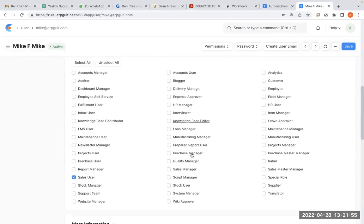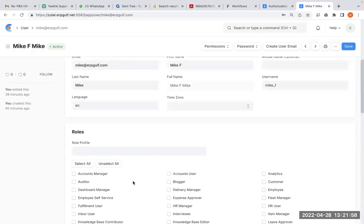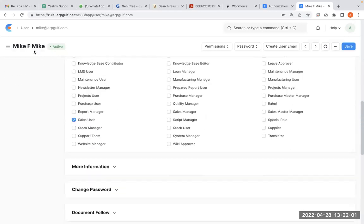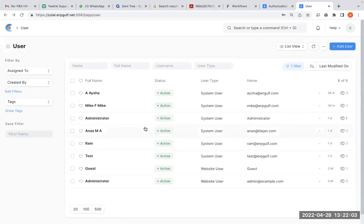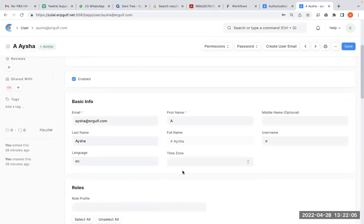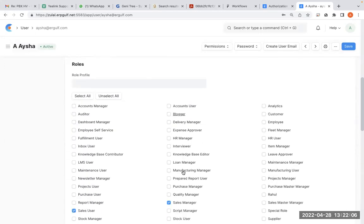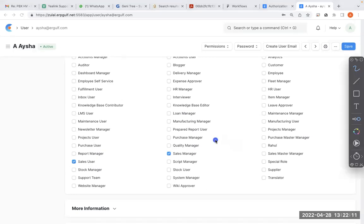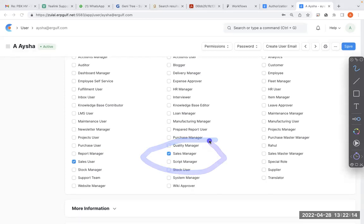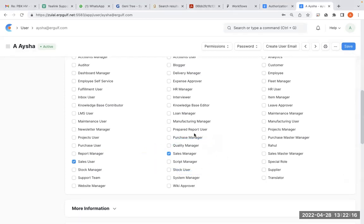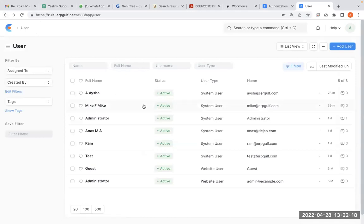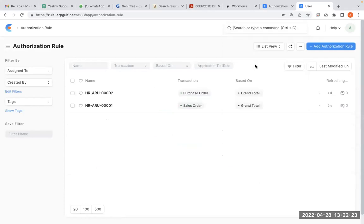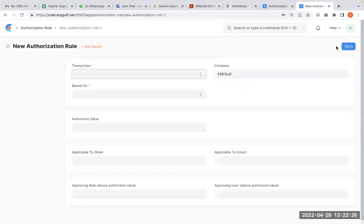Mike is a sales user. You can see it here, his role is sales user. And Aisha is a sales manager. You can see it here, she is a sales manager, also sales user and sales manager. So what we'll do is create a rule for quotations.